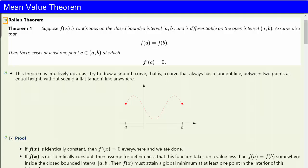When the calculus was invented, he criticized it as a collection of ingenious fallacies. However, he changed his mind later on and helped establish the calculus on a rigorous foundation by presenting this important theoretical tool, which now carries his name.